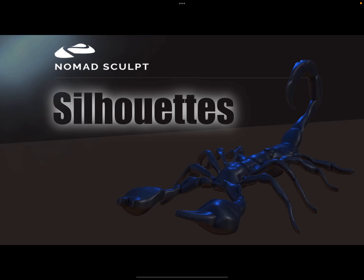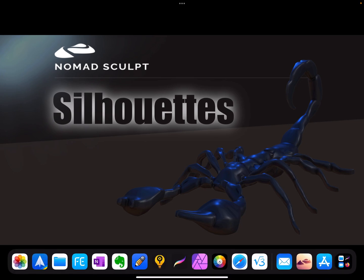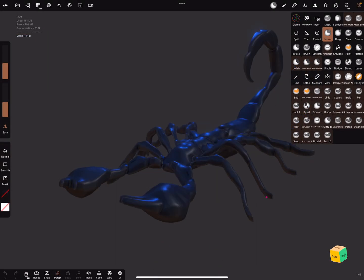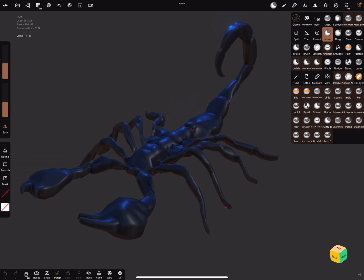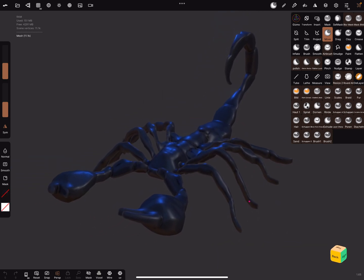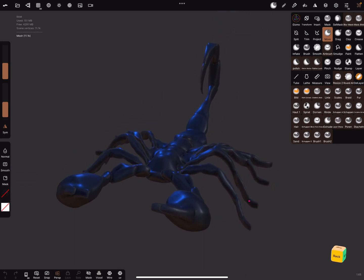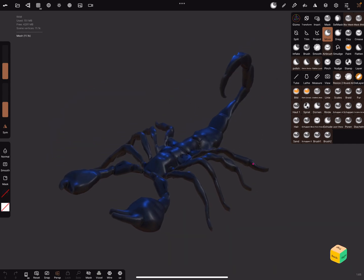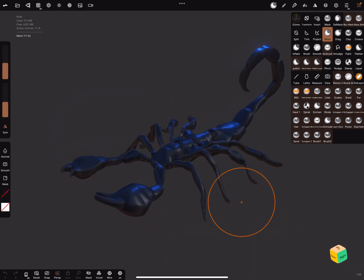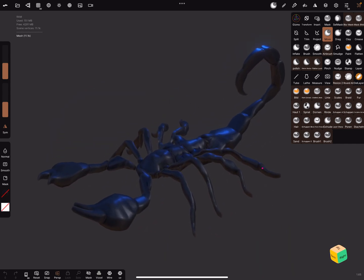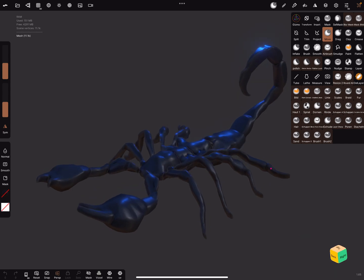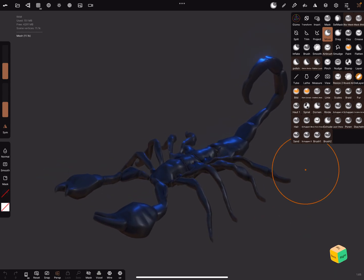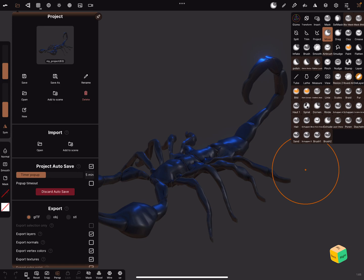Hello nomad sculpt, and this video is about silhouettes. This scorpion here is created only in a few minutes with a silhouette. I'm trying to find always a faster way to create a base shape and the details you can spend hours if you like, but the rough form, how to get it fast.